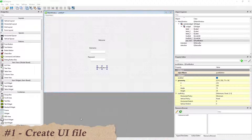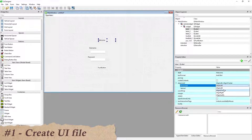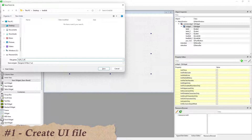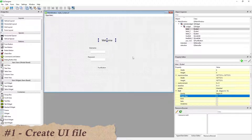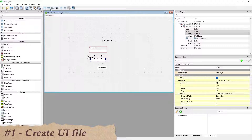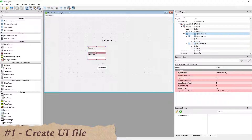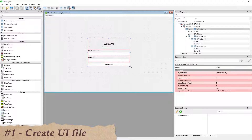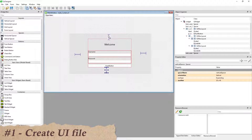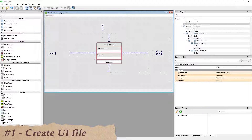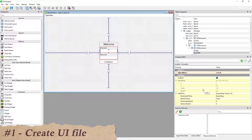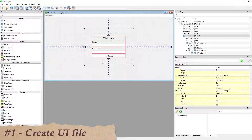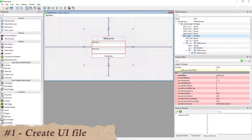After that, change the text and widgets. Set layouts for all the widgets, and change the space between widgets.